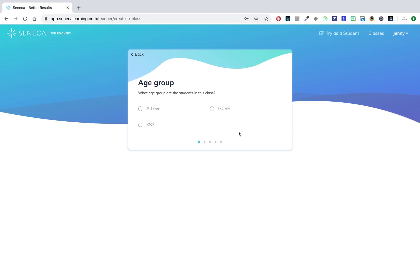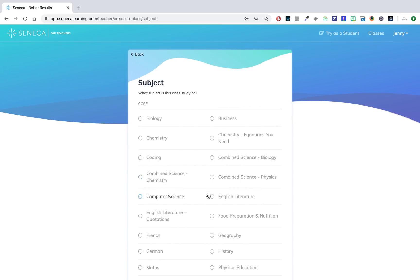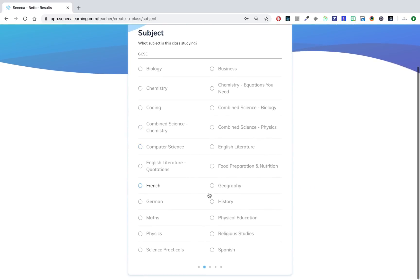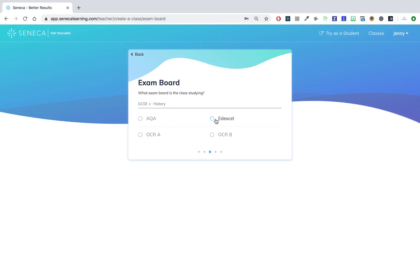This is going to be a GCSE history class, so I'm going to scroll down and find history as a subject. You need to pick an exam board.